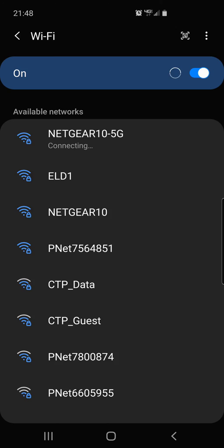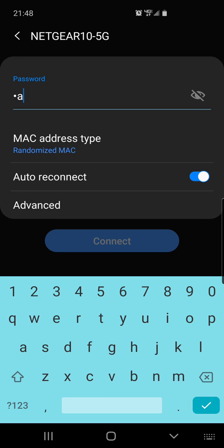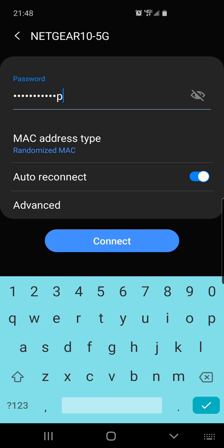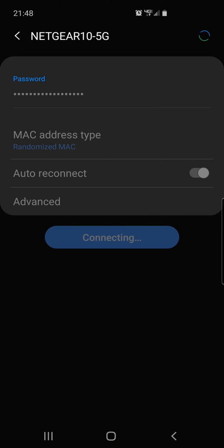It says connecting. So now it's asking me for my new password. I changed it to vanilla trumpet 4612. You can hit that little eyeball to the right of the password. You can click that and it'll show you what the password is. So you can click connect.